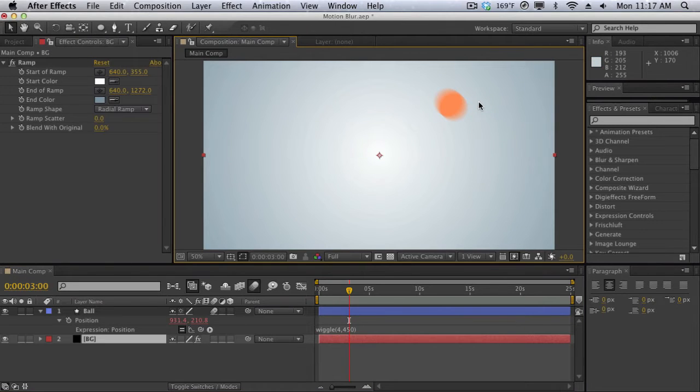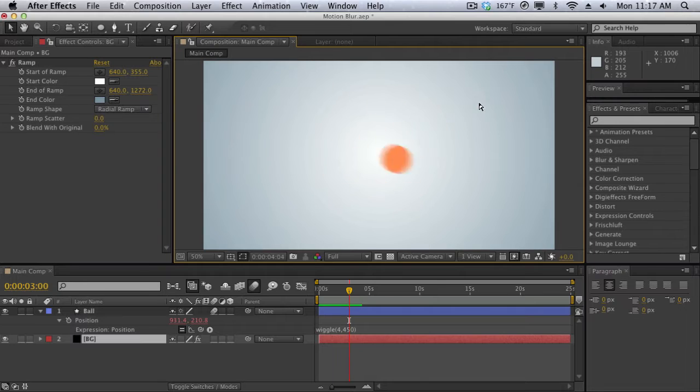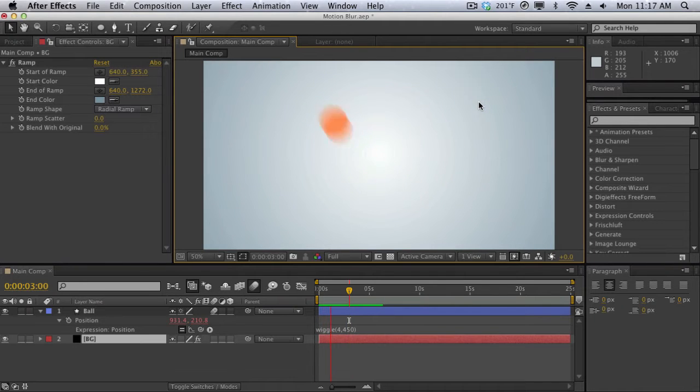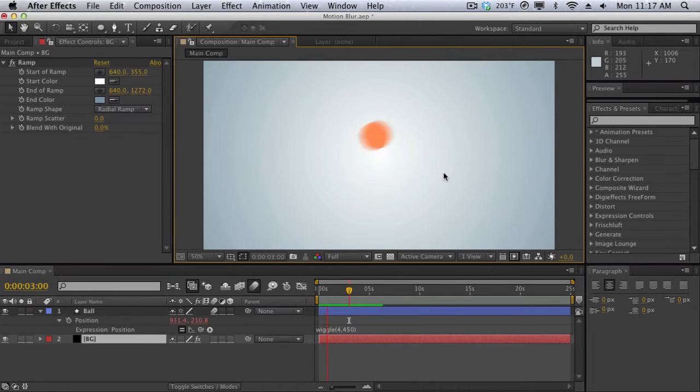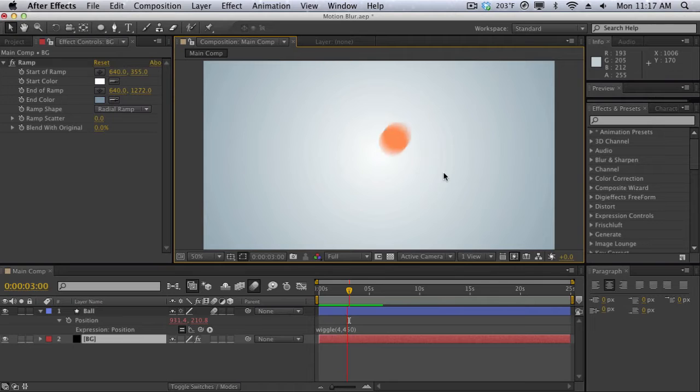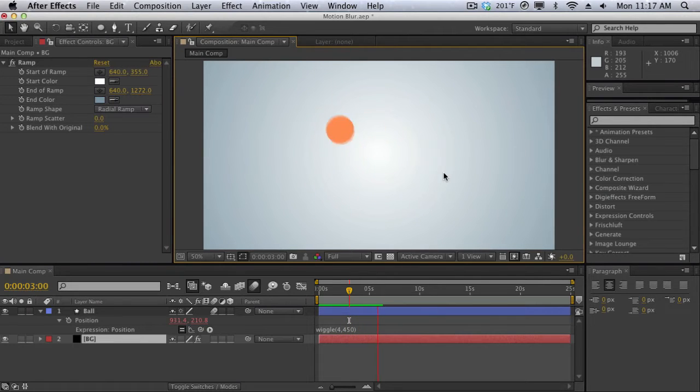So I'm going to do another quick RAM preview and you can see that now we get that really nice motion blur, that nice trail and distortion that we get when moving really fast and this will really simulate real life. Now if you're doing visual effects and compositing it's the same exact thing.